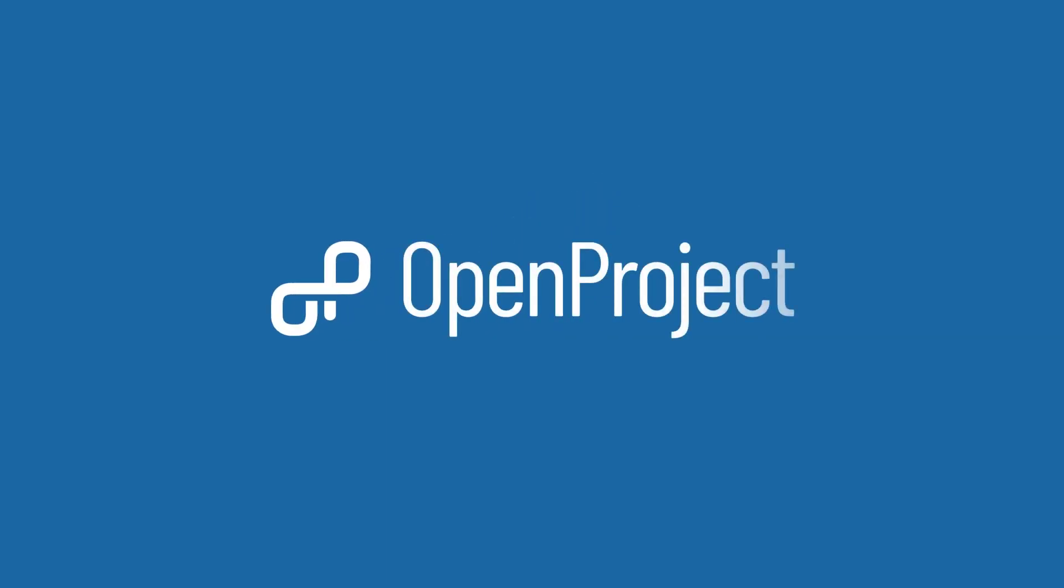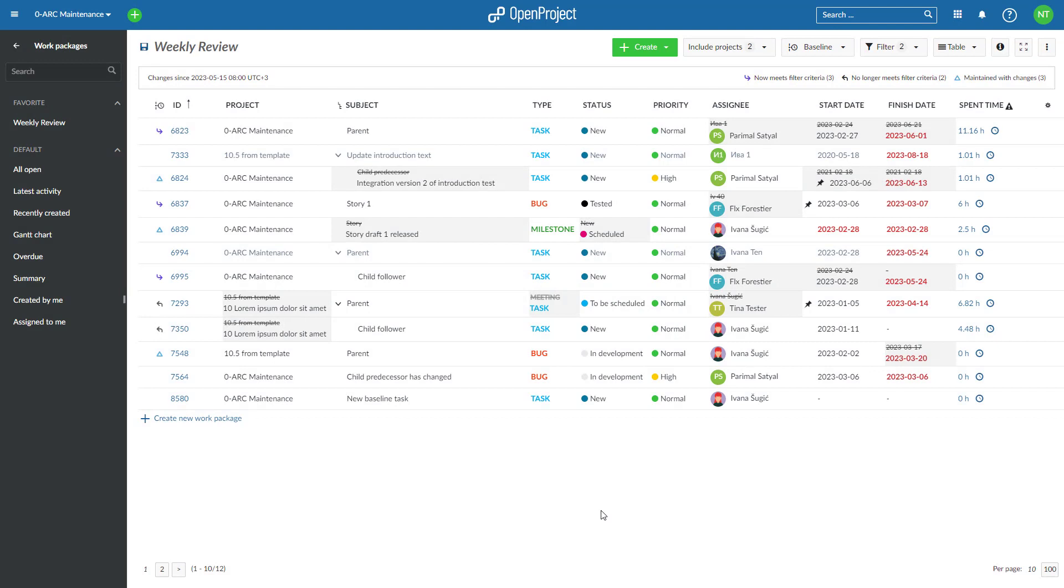Get an overview of the most important features in OpenProject Release 13.0. Baseline is a powerful project management feature that allows you to view changes to work package tables within a given period.